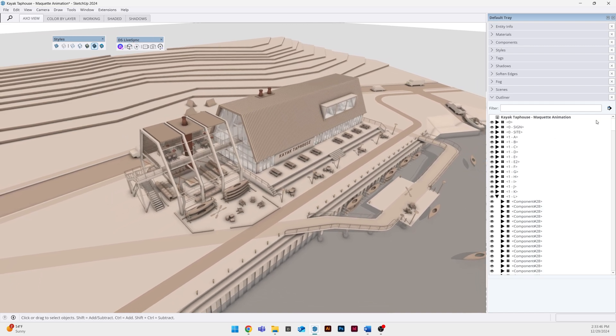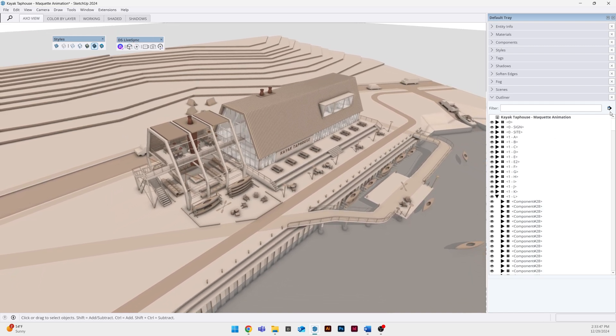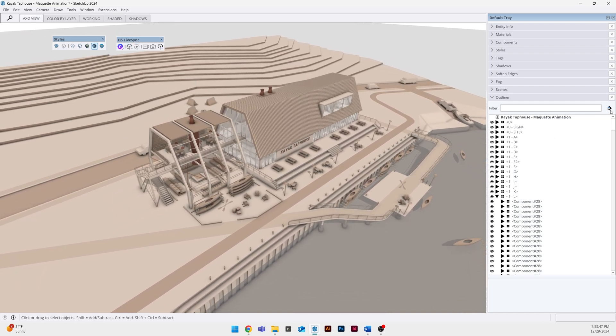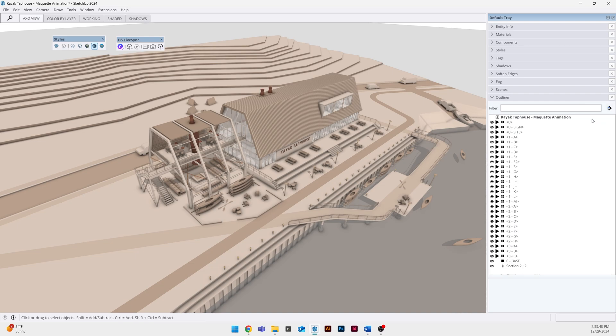You can see on the right side of my screen that my outliner is showing all the components that I've created and each of these components represents a different group of objects that's going to be animated in D5. I made these components because D5 will read the name of a component when you export it from SketchUp and import it into D5.